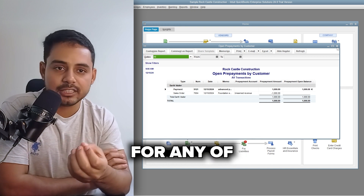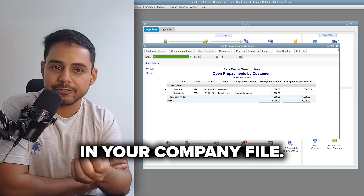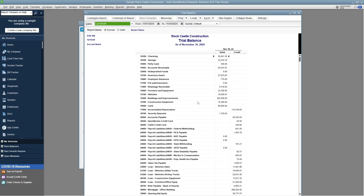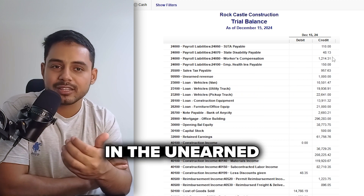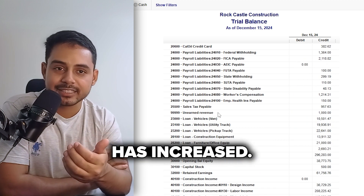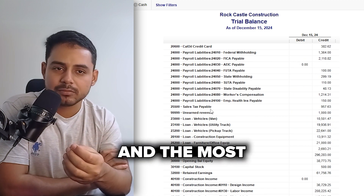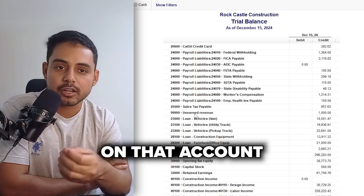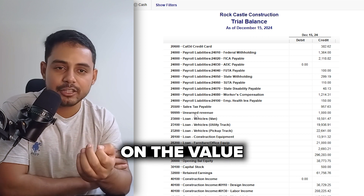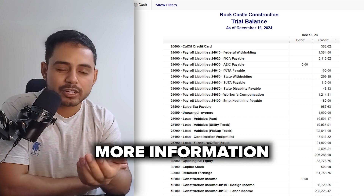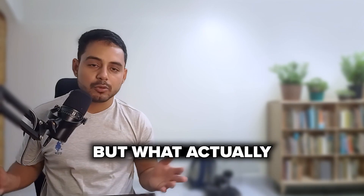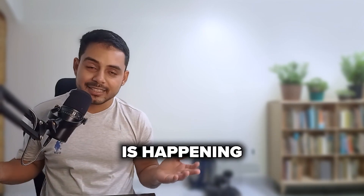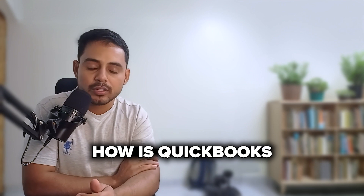This report shows all of the prepayments that have not been applied to any invoice or sales receipt for any customers in your company file. Visit the trial balance to check the unearned revenue account balance — you can see that the amount in the unearned revenue account has increased, and you can double-click on that value to find more information about the transactions recorded.